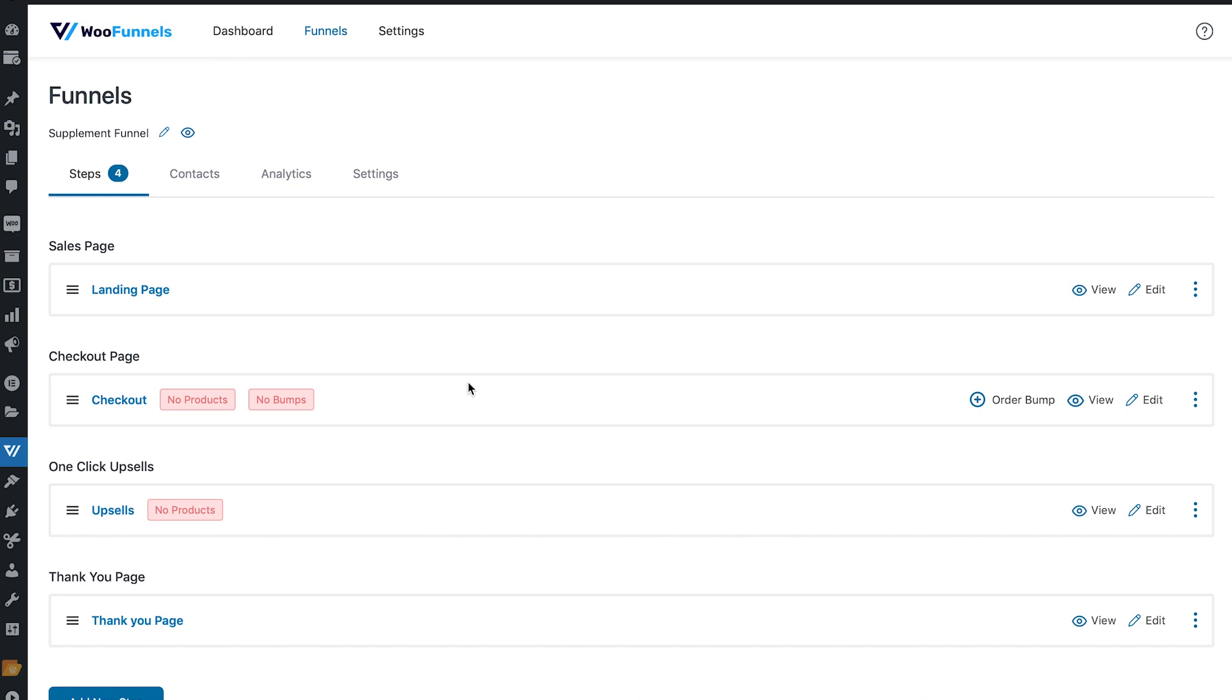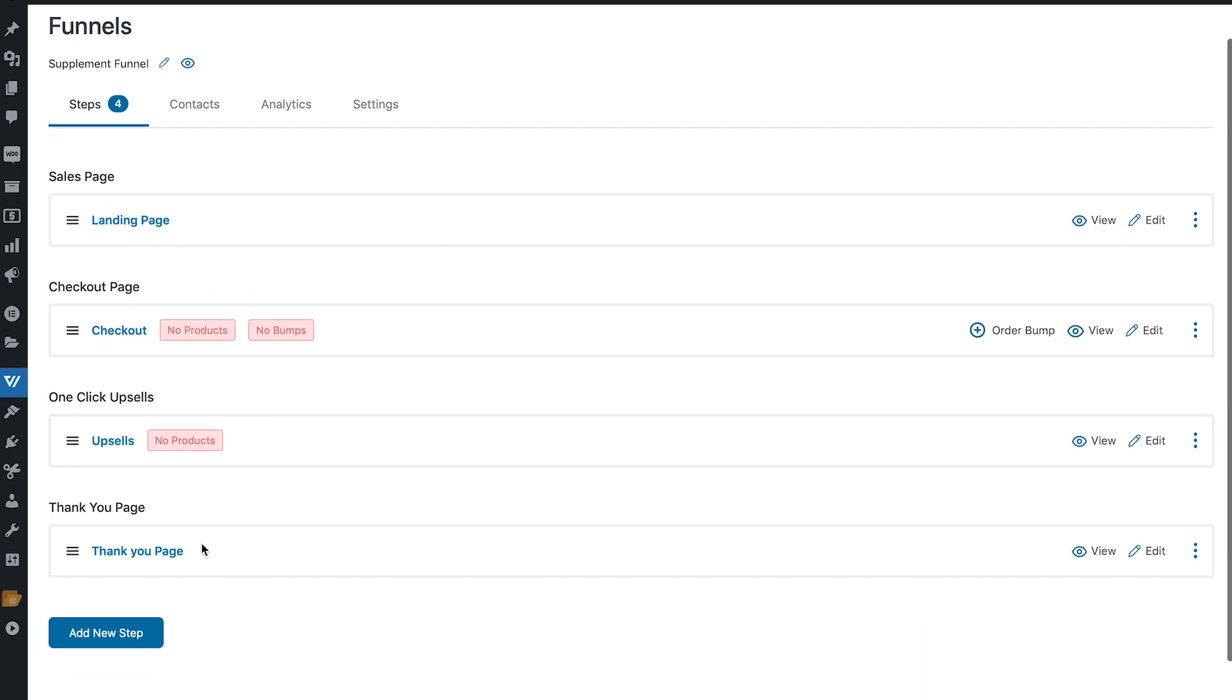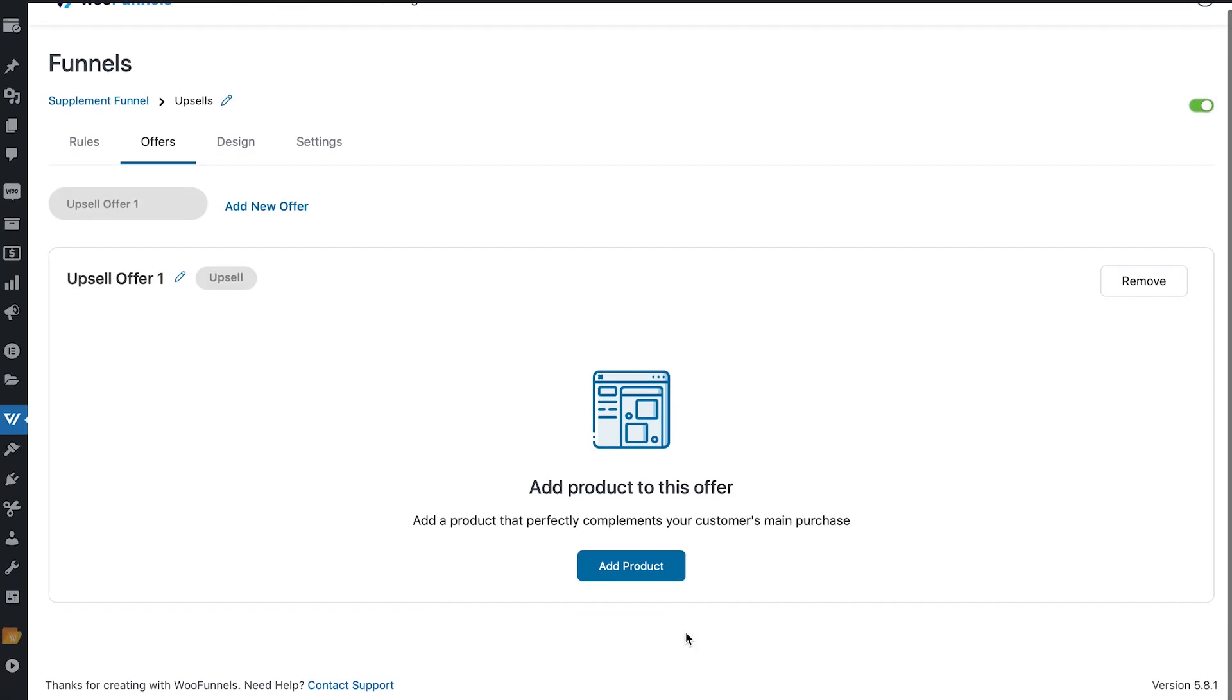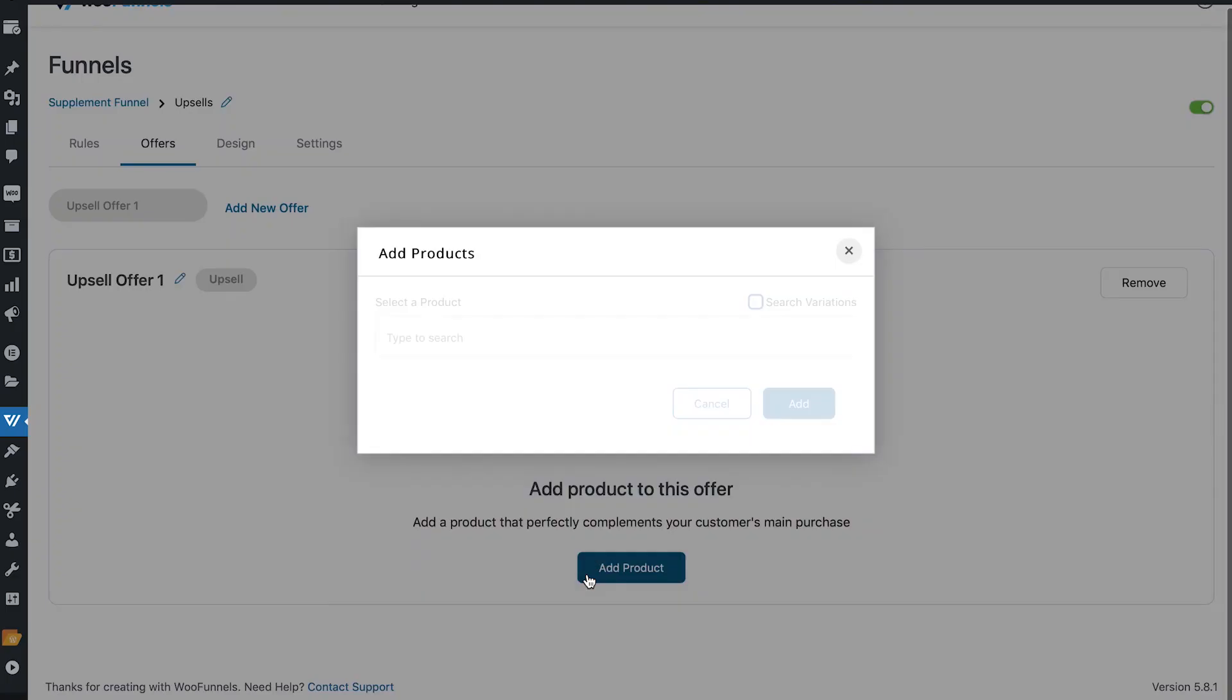So we'll use the persuader template. As you can see this is a four-step funnel. We've got a sales page, checkout, one-click upsell and thank you. So here like I said, all products for WooCommerce subscriptions is compatible with one-click upsells.